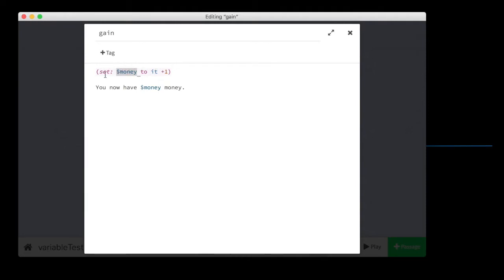In this case, it's going to substitute one for money because right now money is one. It's going to say set one to one plus one. Money will now be two. You have money, money.